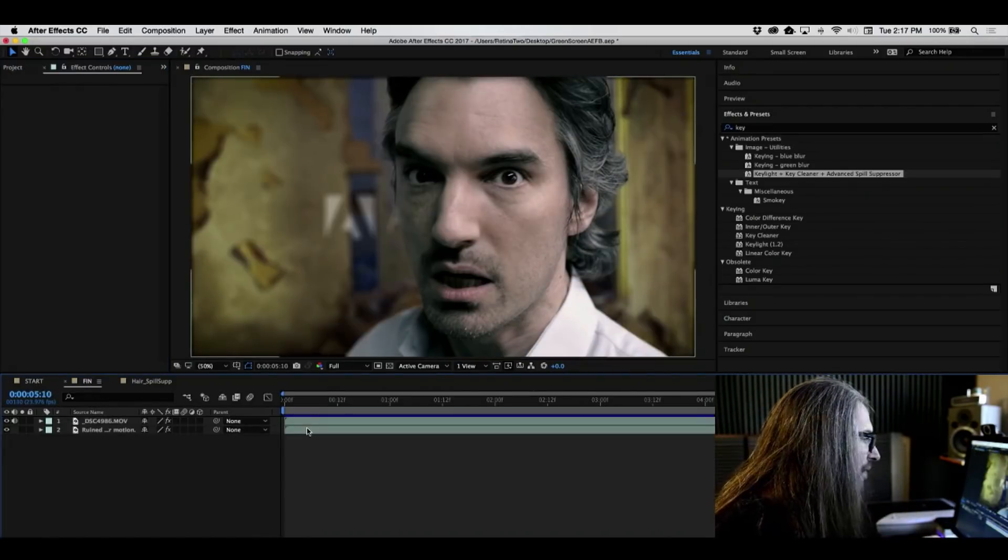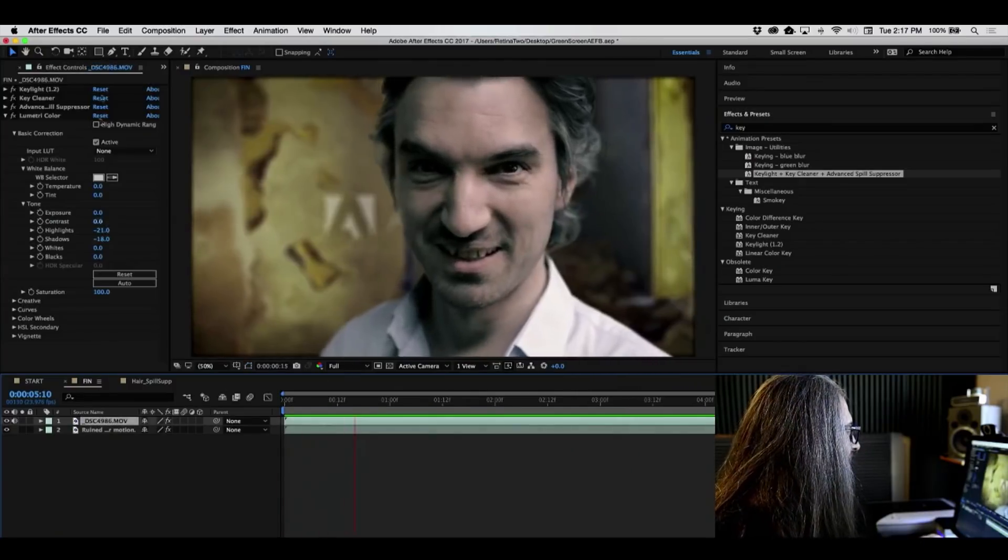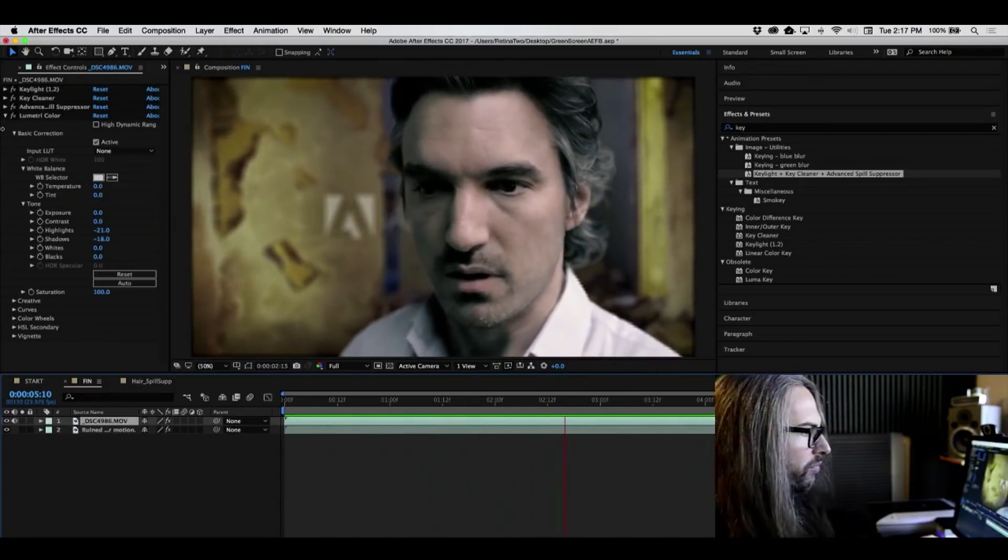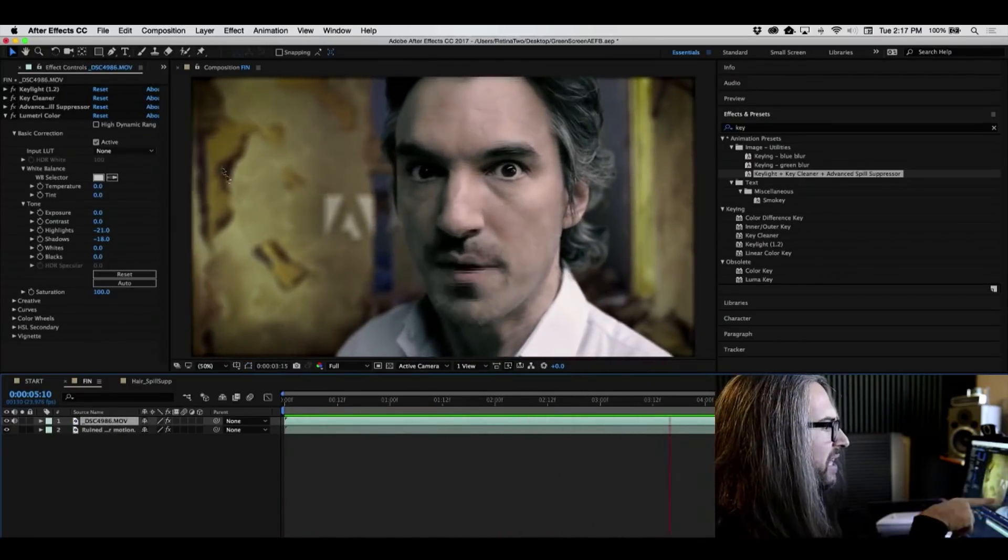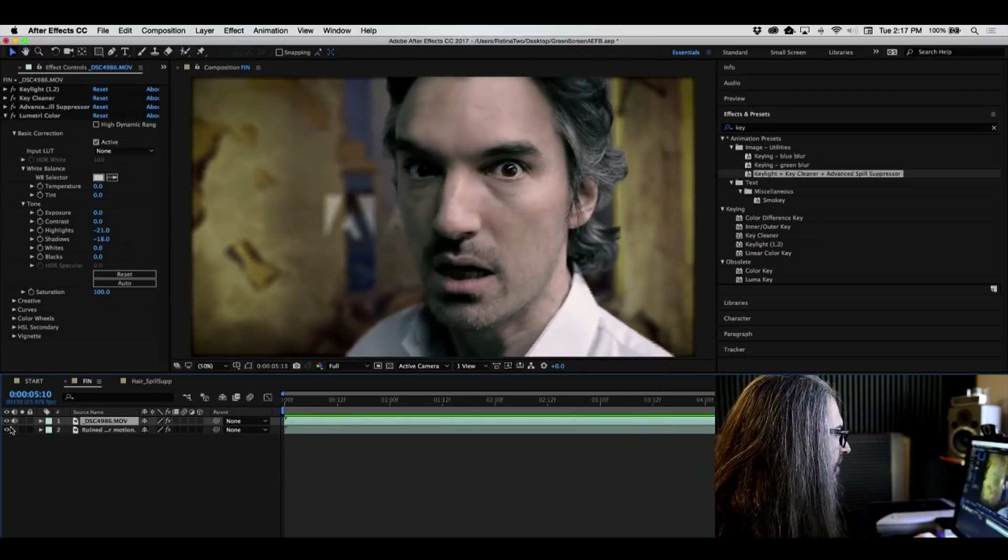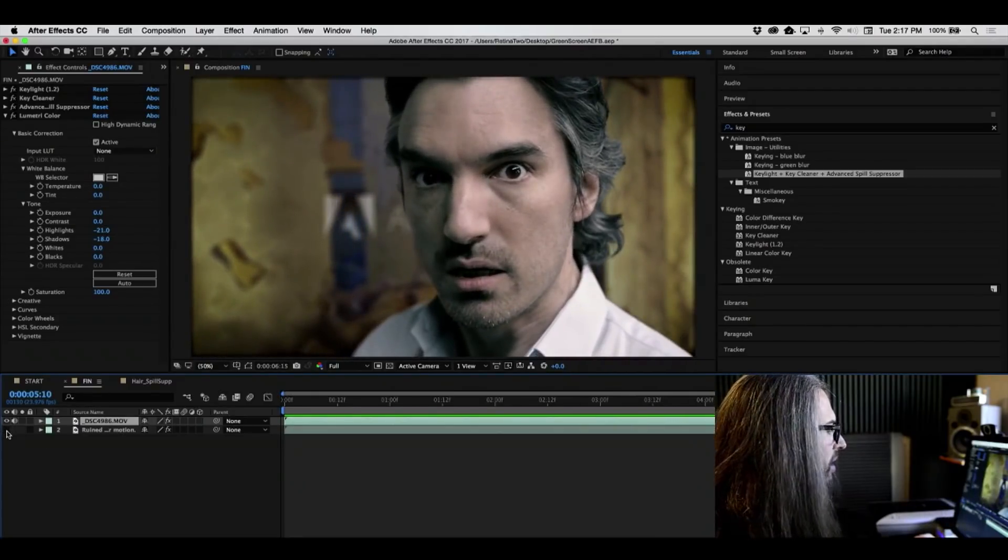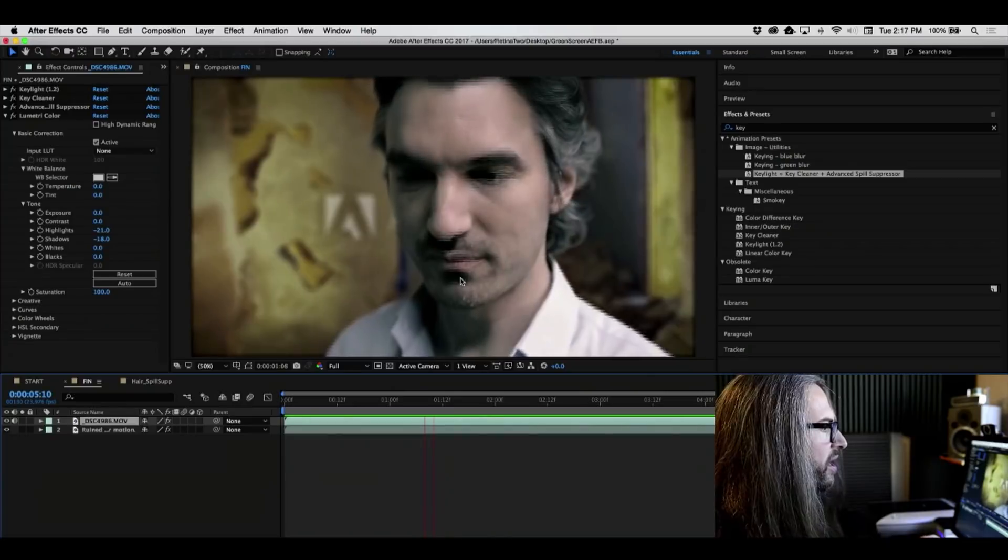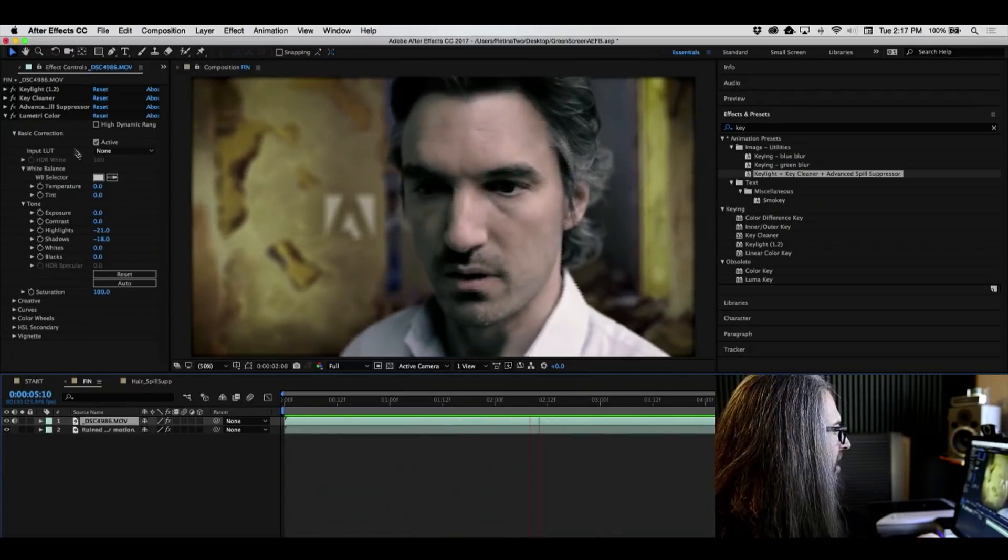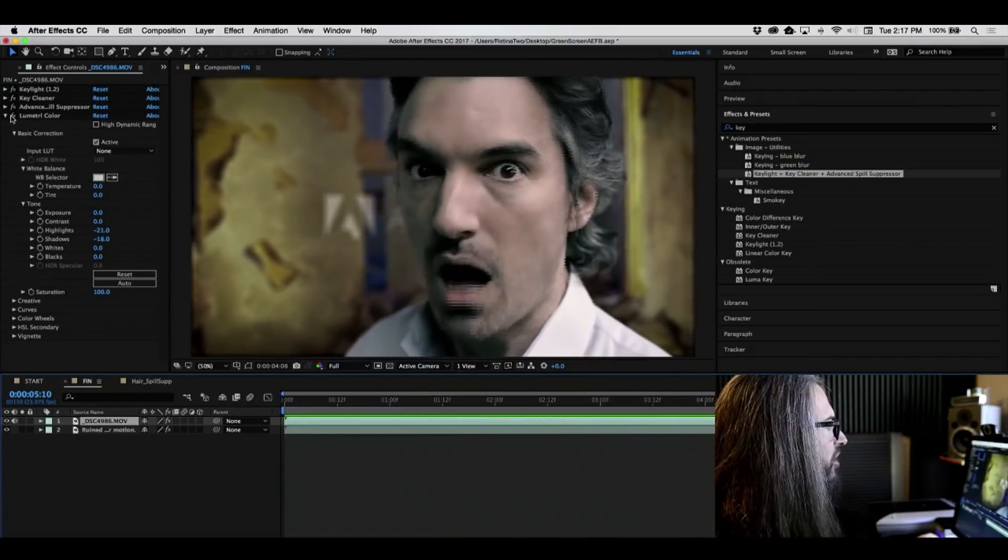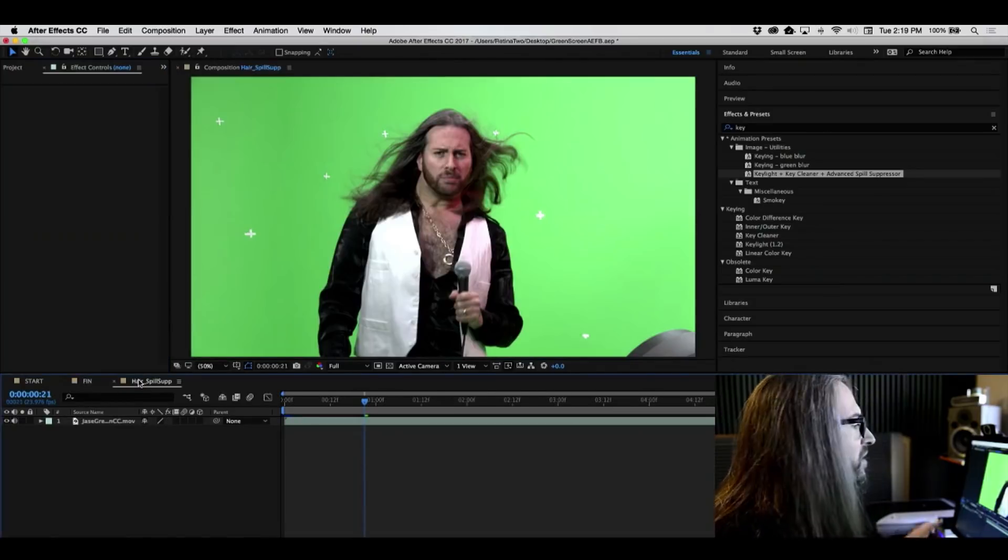That's how we did that. Let's go to the finished version here, where if you look at the effects, you'll see that I've composited. It's actually the background here. This is nothing more than some Adobe stock footage.